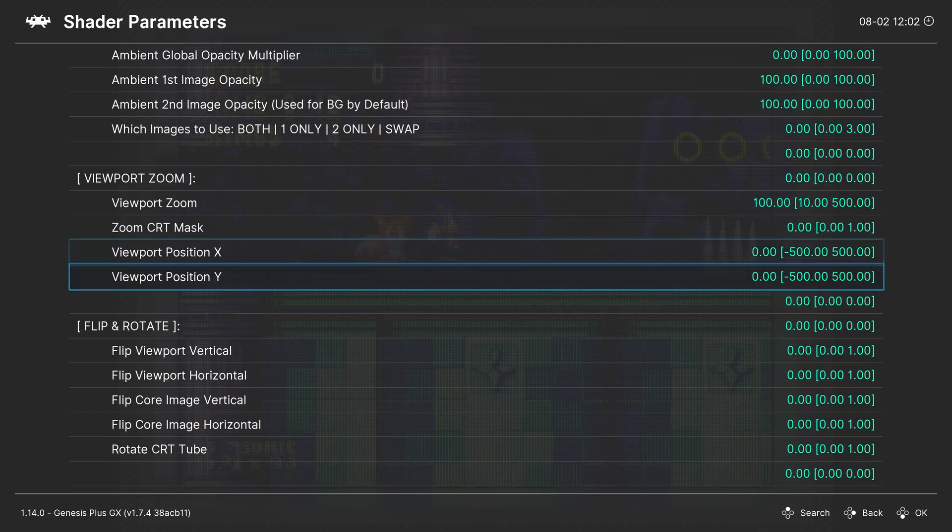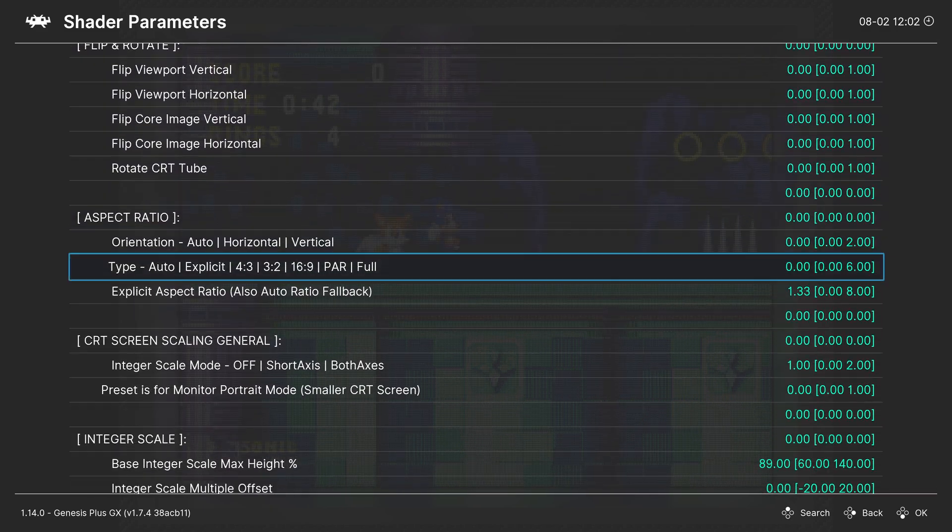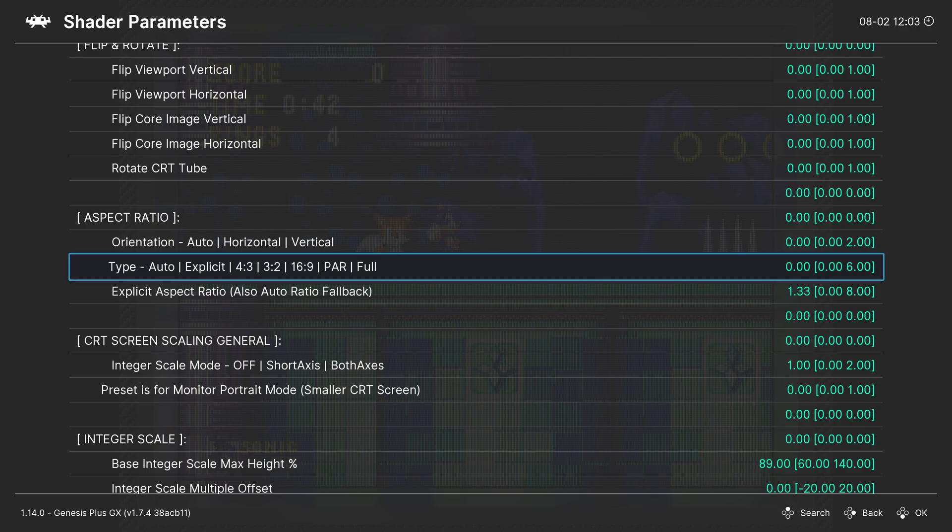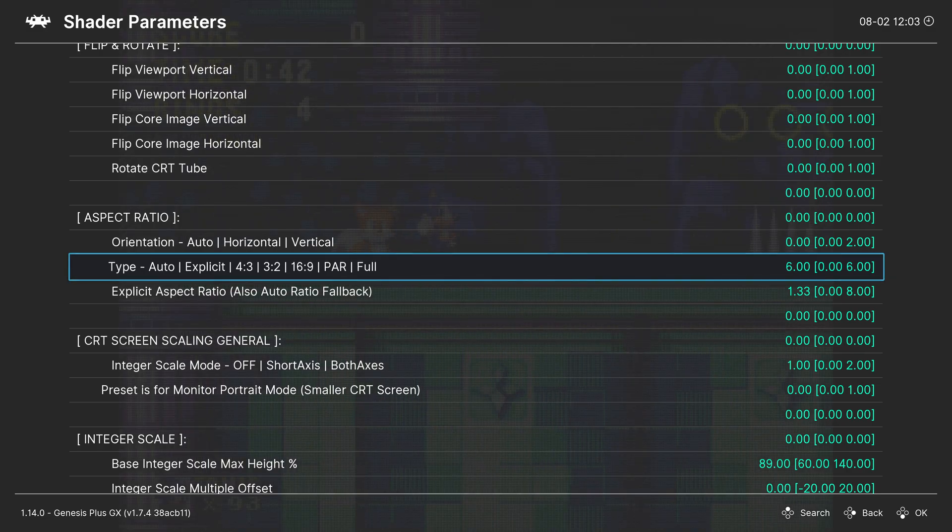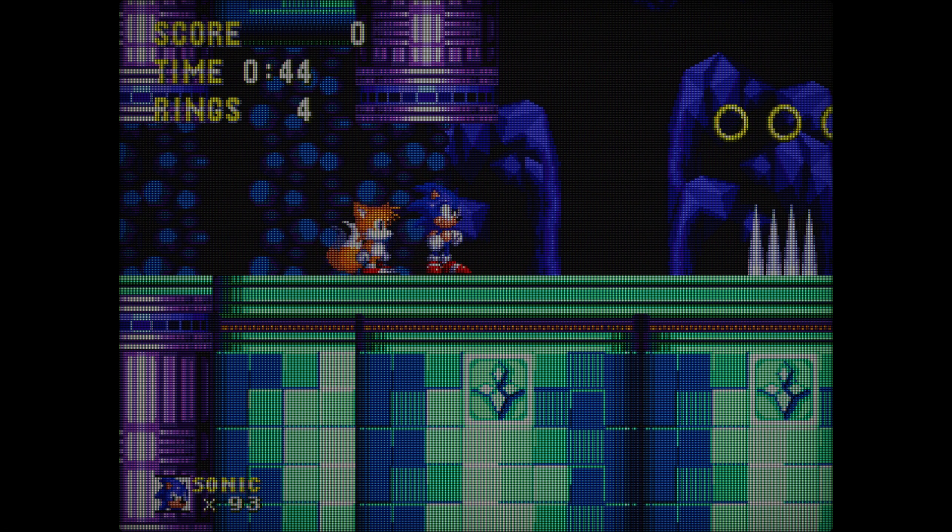Alright, so scroll down a little bit until you find this setting. Under Aspect Ratio, you'll find Type Auto Explicit 4332, 16x9, Par, and Full. What you want to do is set this to Full, like that, and that will get rid of the border.